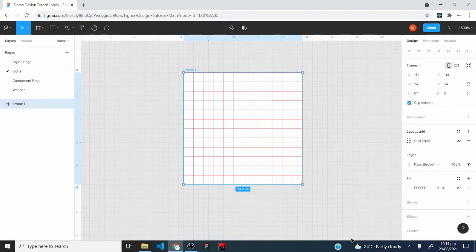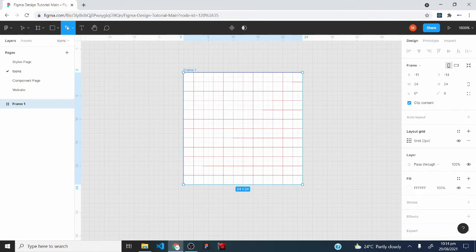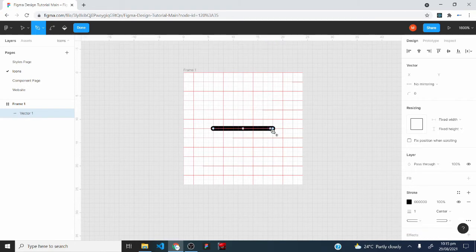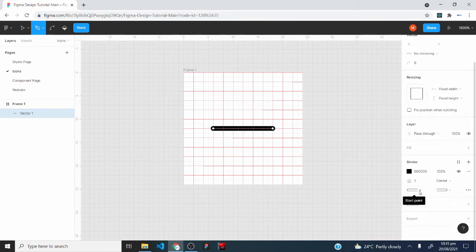The first icon I'll create is a user icon. I would select the pen tool and count three boxes from the left — 1, 2, 3 — and click there to create a vector point. Then I would stop where there are three boxes to the right. After this, I would press the escape key so my mouse does not stick to the pen selection. Then under stroke, I would change the start point to square, and the end point will update itself to square also.